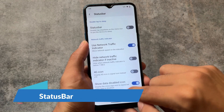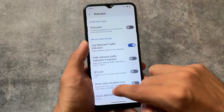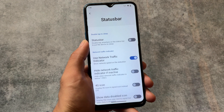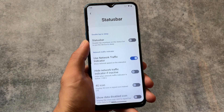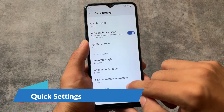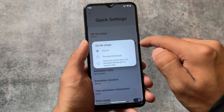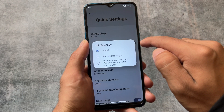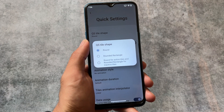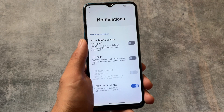In status bar customizations, as expected, we have the network traffic indicator and the data disabled icon which you can enable or disable. There are also some clock options where you can enable AM or PM style, but not much else. In the quick settings panel, aside from the style option already mentioned, you have a data usage option and you can customize the quick settings tile shape — though that only works for Android 11 quick settings style, not Android 12 style.